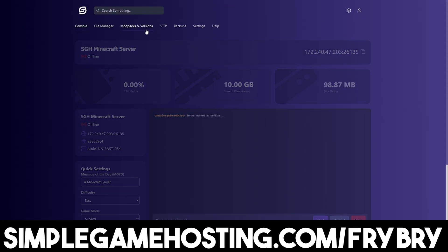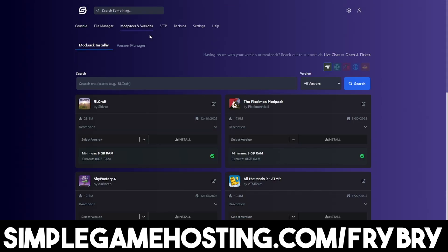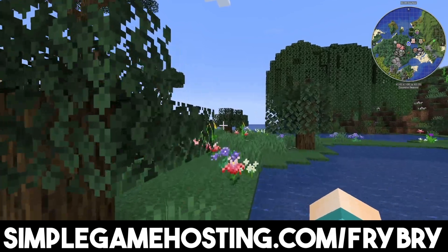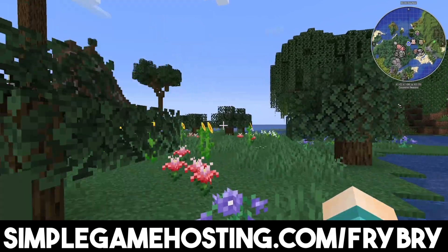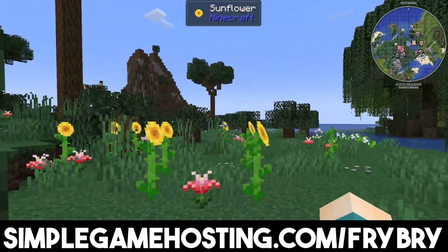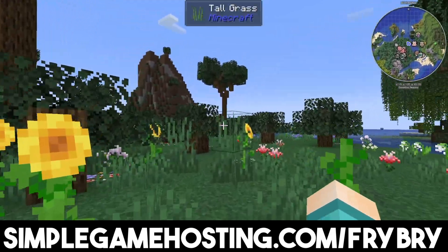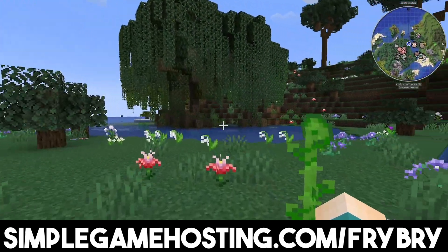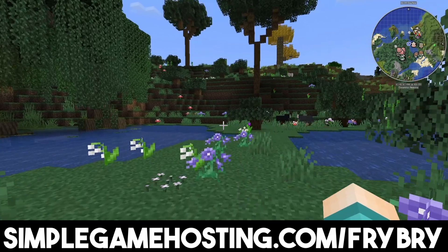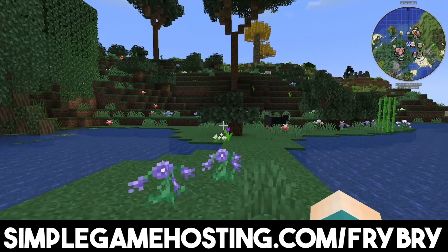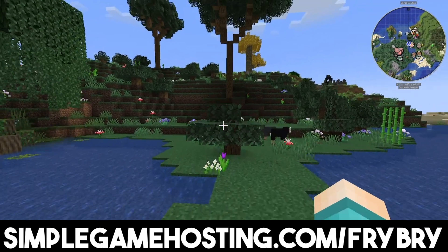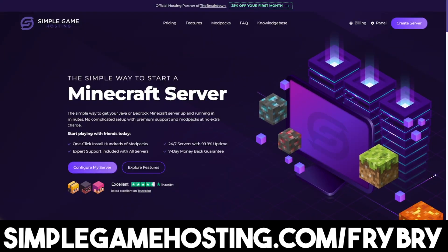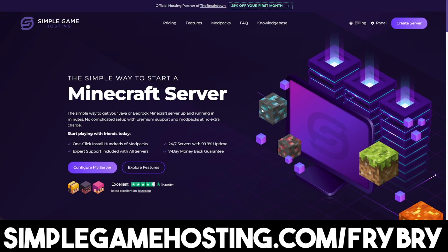At the moment, they're currently doing a sale where everybody who gets a Minecraft server gets 25% off their very first month of Minecraft server hosting. So, if that sounds interesting, feel free to check out the link in the description down below and in the pinned comment.